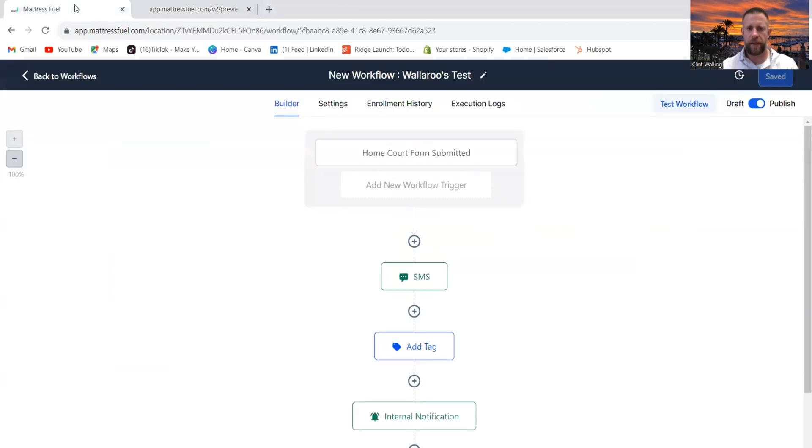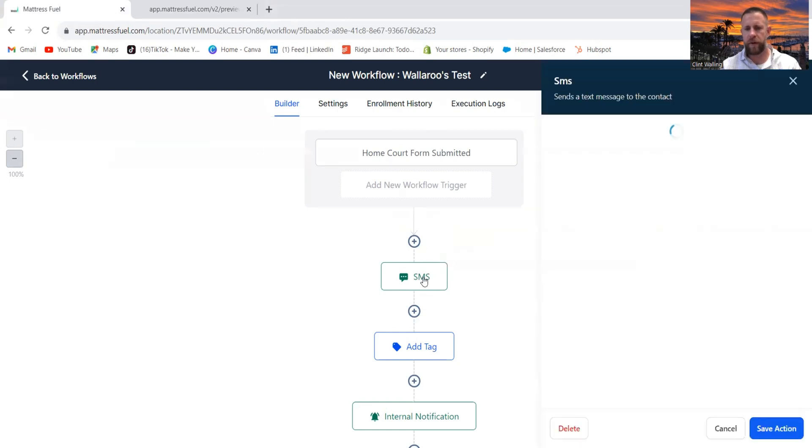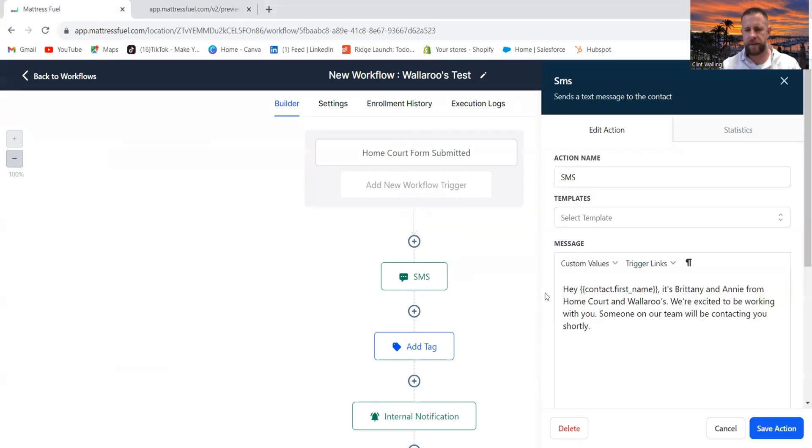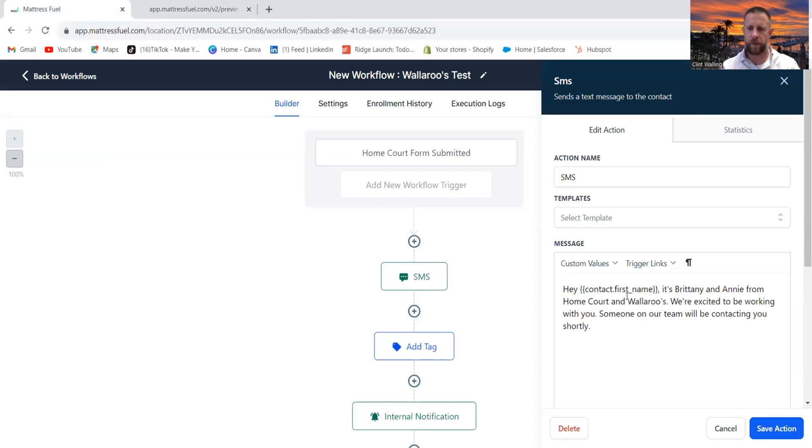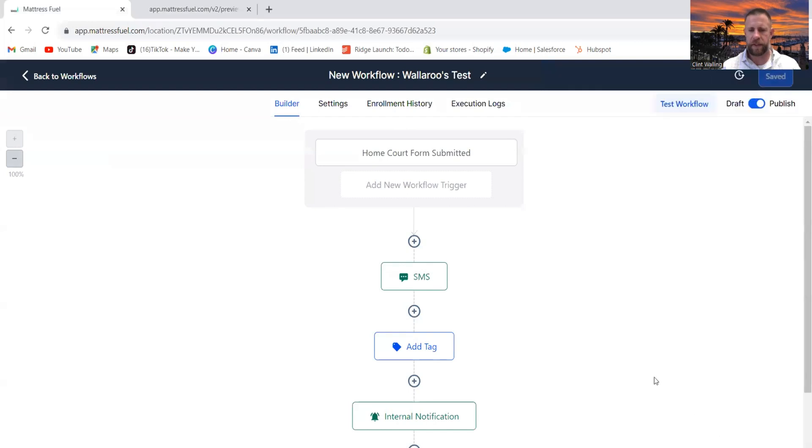But this is where the real magic happens. I created this simple workflow, again less than five minutes, so that anytime somebody submits the home court form, they're going to get a text message. It's going to input their name and say it's Brittany and Andy from Home Court in Waller Rouge. We're excited to be working with you. Someone on our team will be contacting you shortly. Now you can customize this however you see fit. Again, this was just something quick and easy put together.